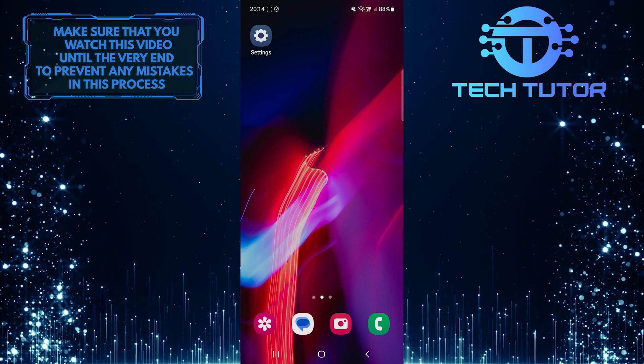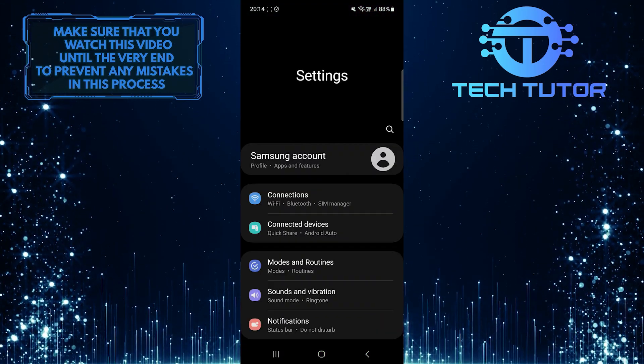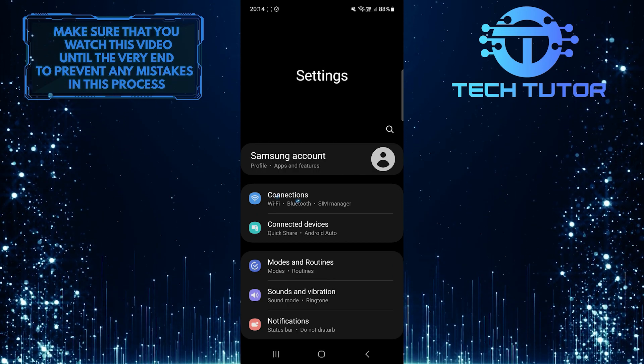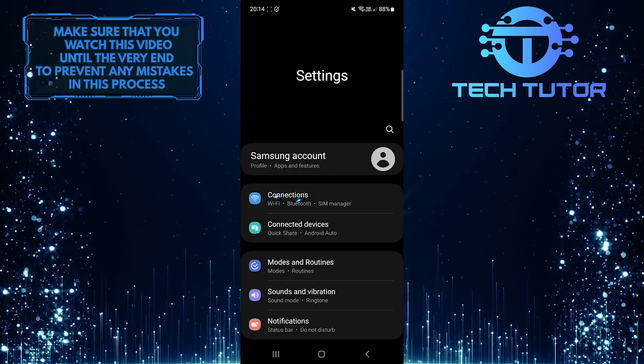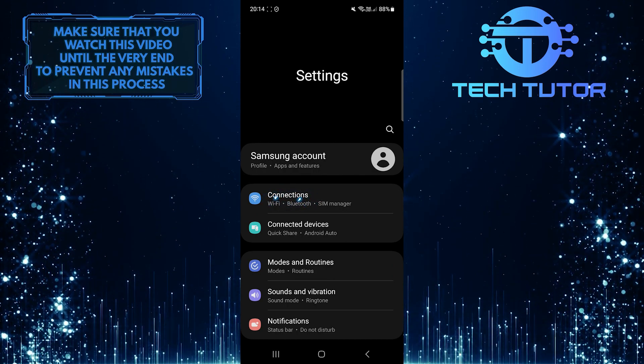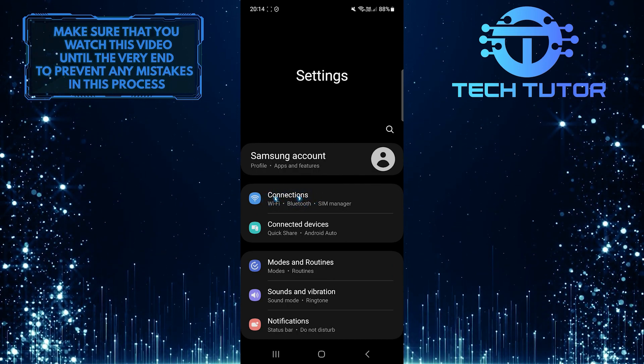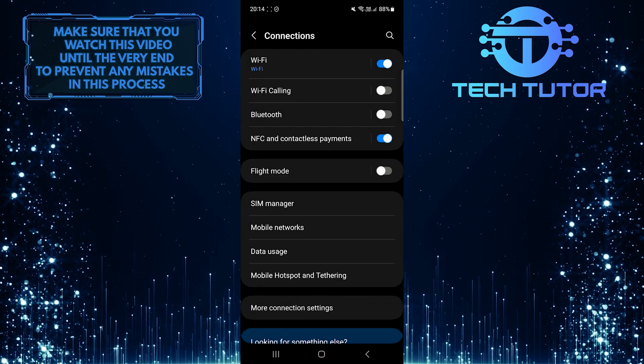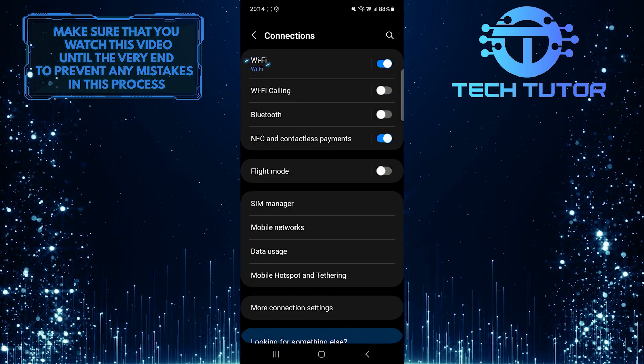To get started, open the Settings app on your device and tap Connections. Then tap WiFi.